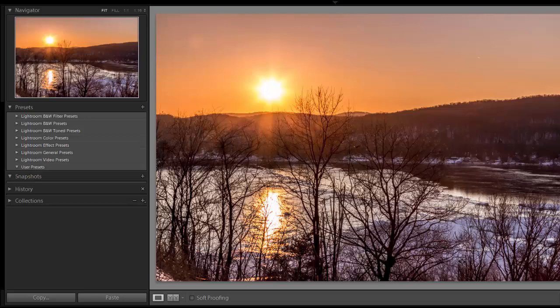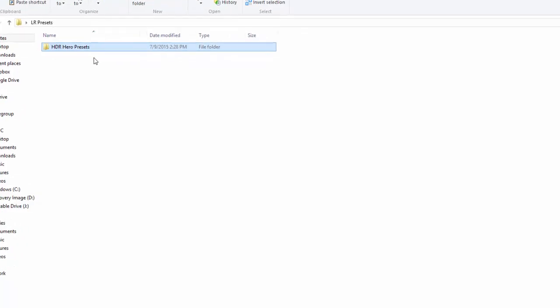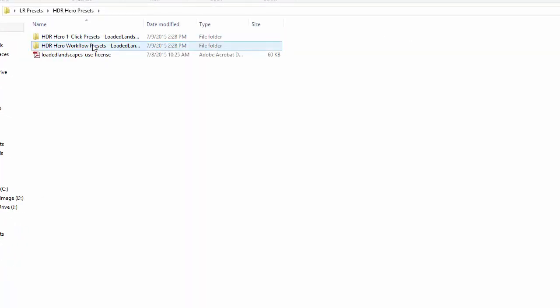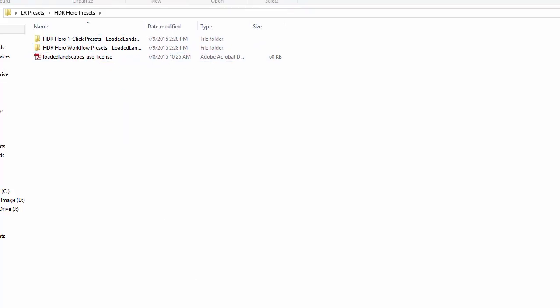The presets come in a zip file and once you unzip the file you will see a folder called HDR Hero presets. When you open that up there are two different folders: the one-click presets and the workflow presets, and we're going to install them together.